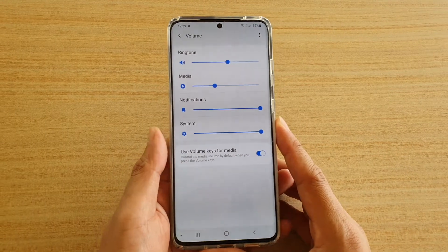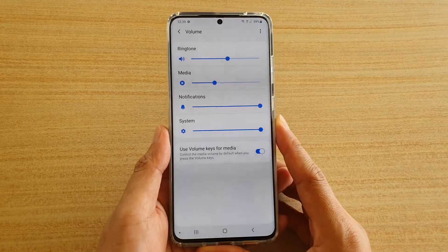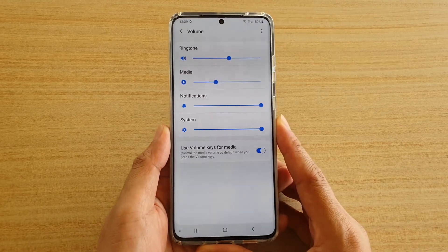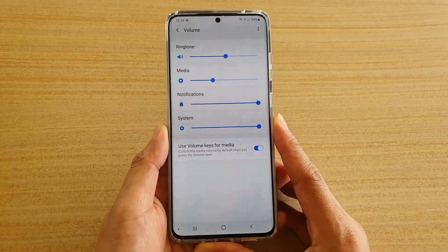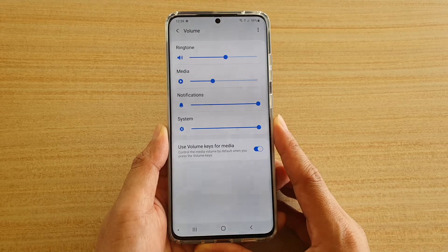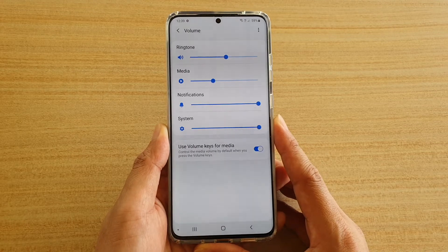How to increase or decrease the media volume on your Samsung Galaxy S20, S20 Plus, or the S20 Ultra.